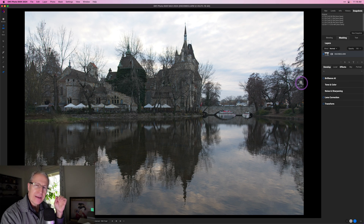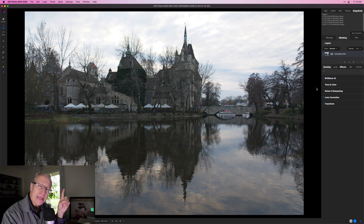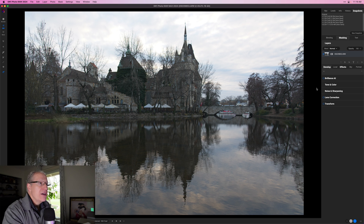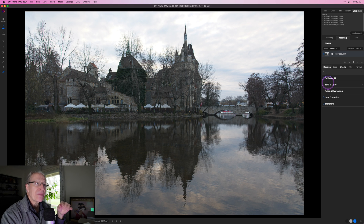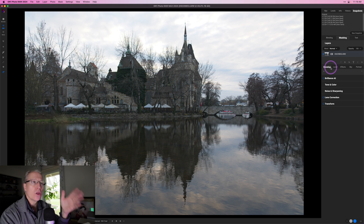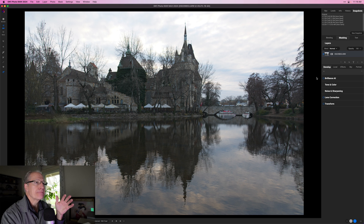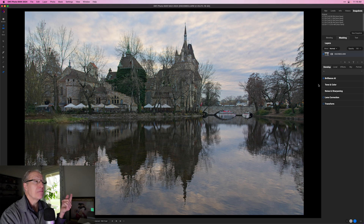I've got a photo here on the Develop tab, and that's for a reason — there's a new capability in this version called Brilliance AI. I've talked about that in previous videos. The reason I want to start there is twofold. First, Brilliance AI is creating local adjustments for you. And I think it's a brilliant place to start your edits. I actually believe you should start on the Develop tab and then move to Local. When I click on Brilliance AI, it automatically identifies different sections or regions in the photo, applies masks to them, and applies adjustments as well.